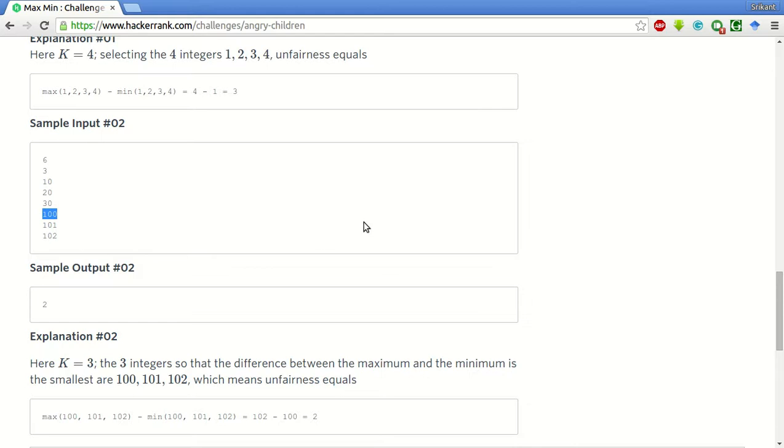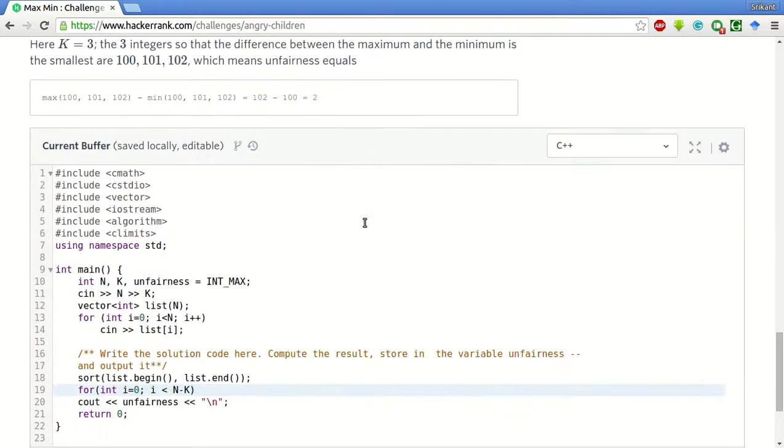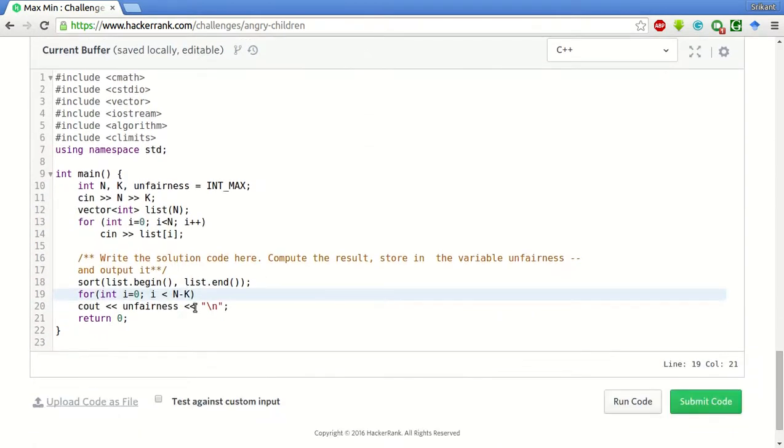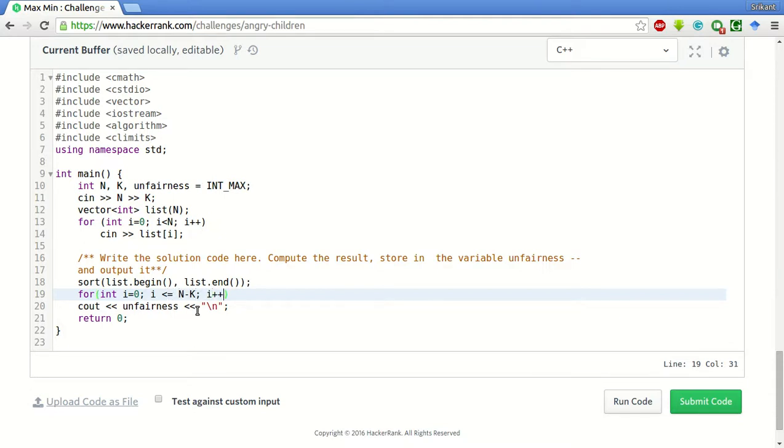So what we'll have to do is I is less than equal to, so N is six here and say K is three in this example. So we have to go to zero, one, two, three. So I is less than equal to N minus K, I plus plus.